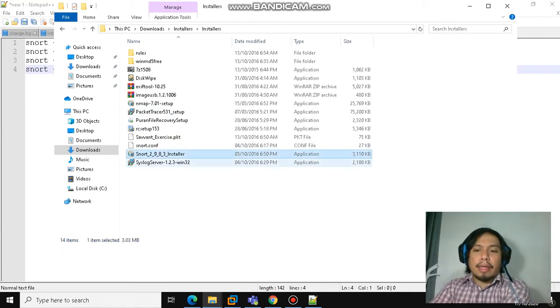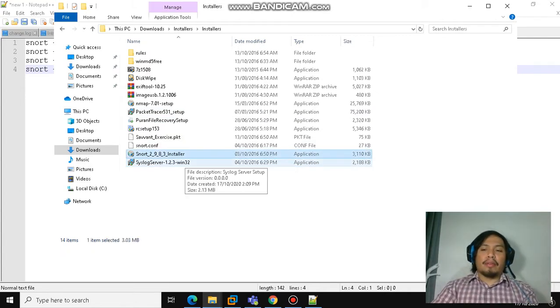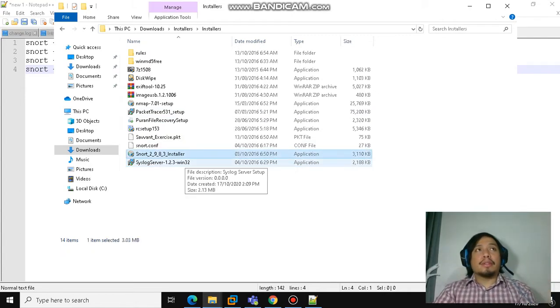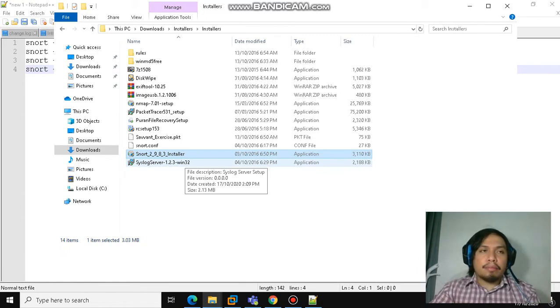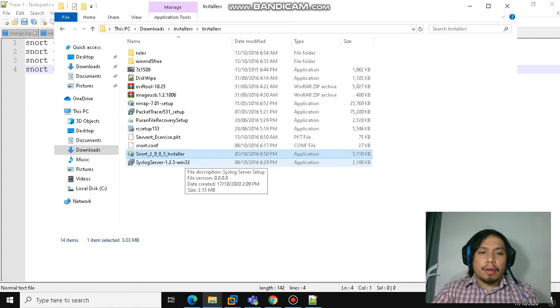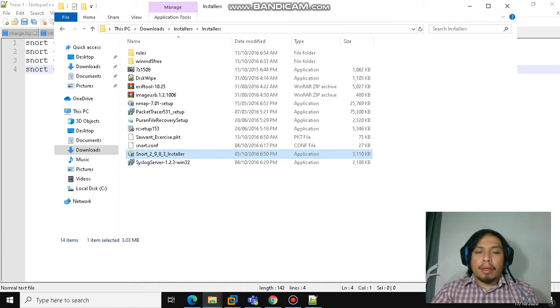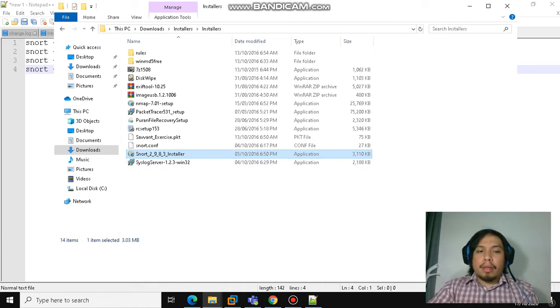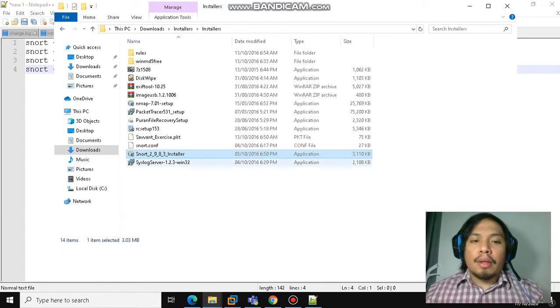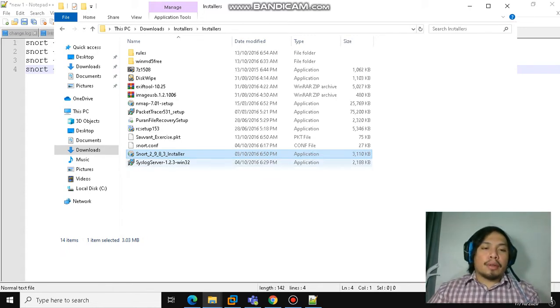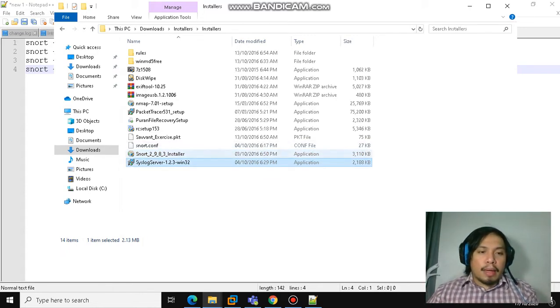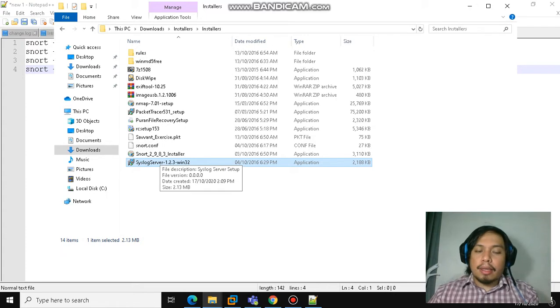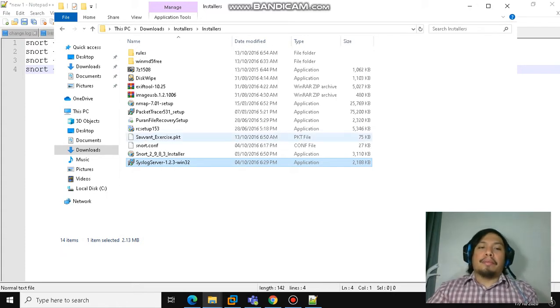Click and follow the installation process. Make sure that you install it by running as administrator, and it will prompt you to install WinPcap. Just continue the installation, followed by a Syslog server. Install these two applications after Snort.